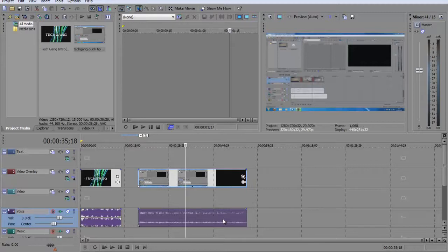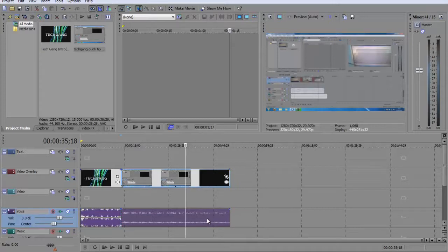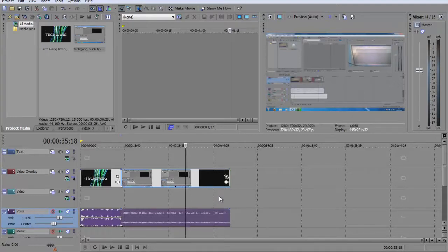So what we've got to do is ungroup these clips and to do this all you have to do is click on either one of the clips which you want to ungroup and then simply press the letter U on your keyboard.